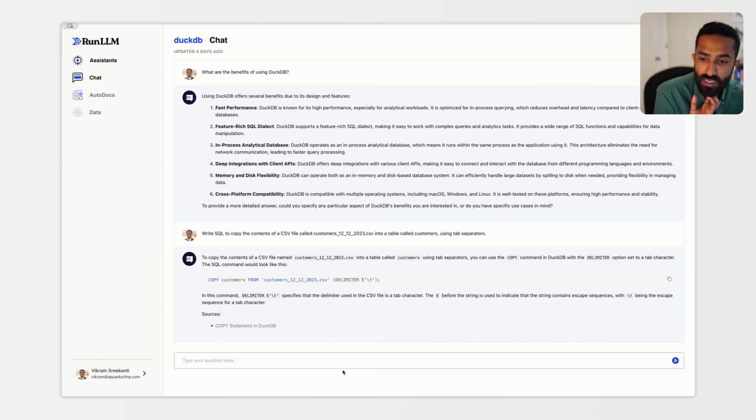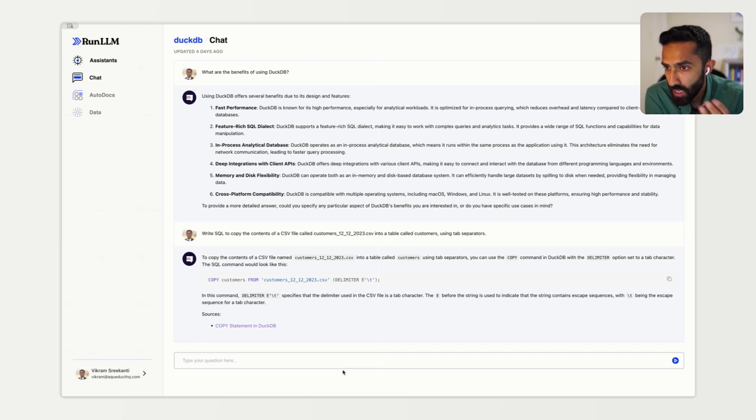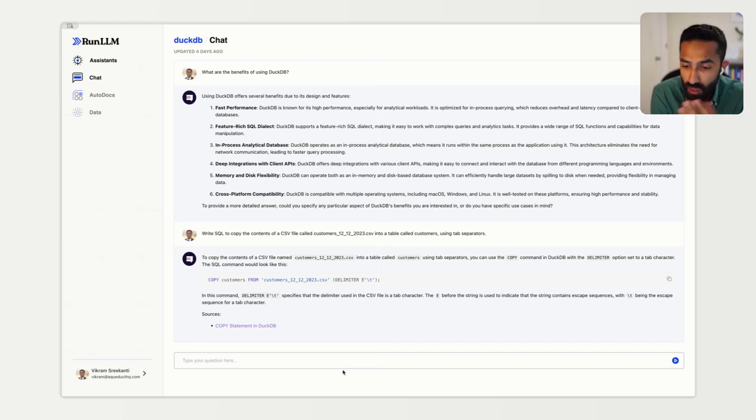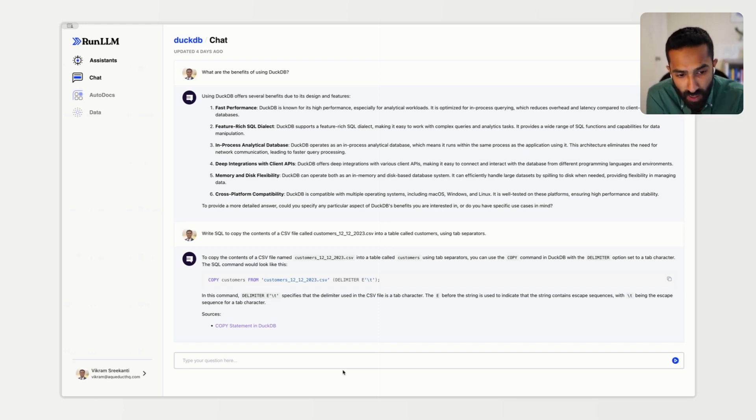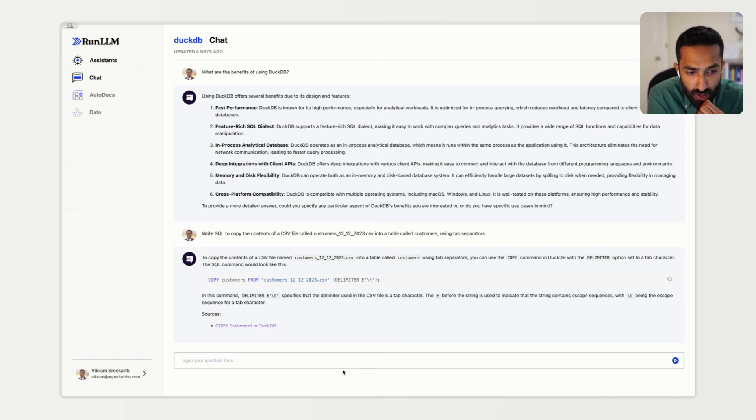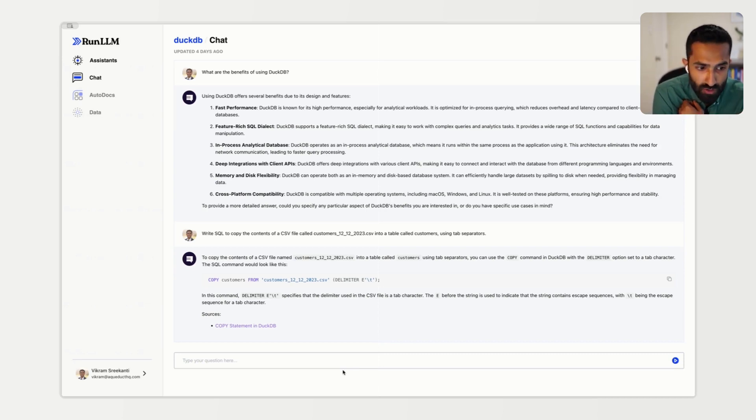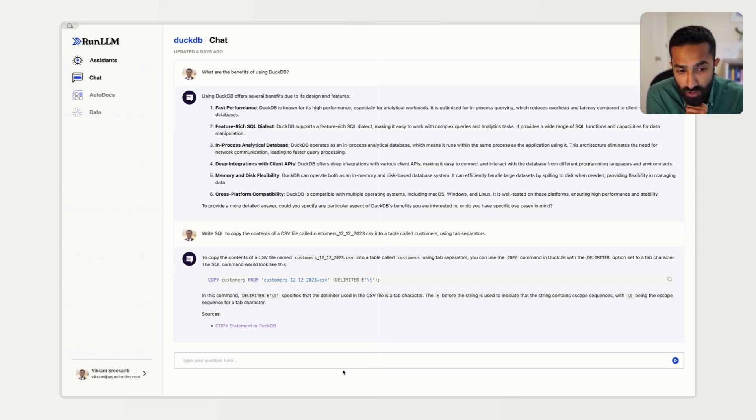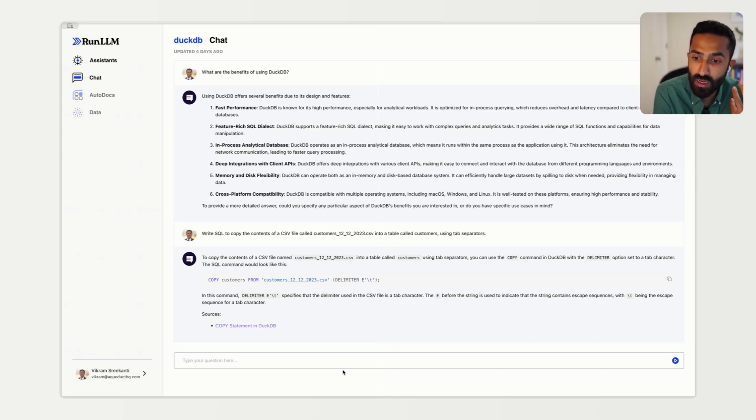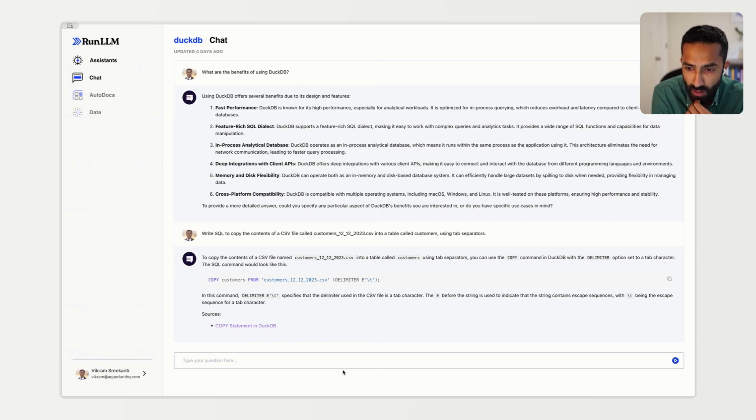Once we've built an assistant, it can be used anywhere. Here you see the Run LLM UI, and Run LLM also provides a Slack bot, a Discord bot, a VS Code integration, and a widget that you can drop into your documentation site for your users to use. Run LLM also has a REST API that you can use to build a custom interface on top of the underlying assistant that you see here.